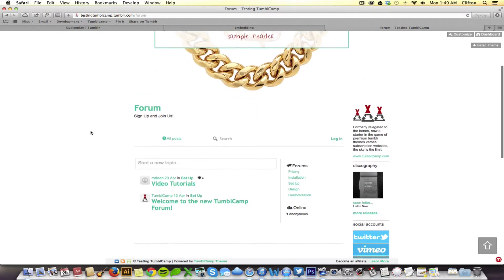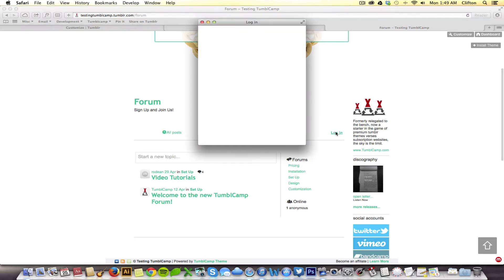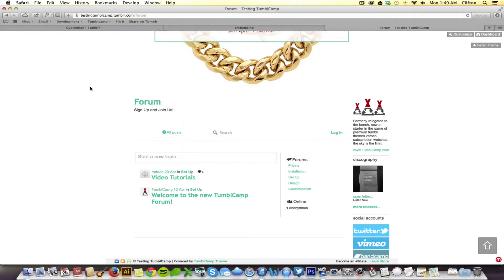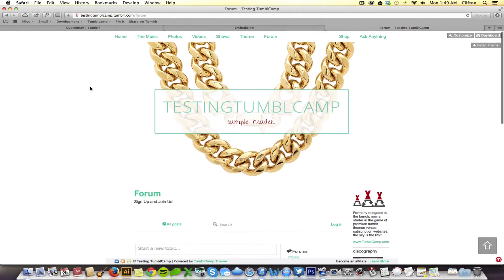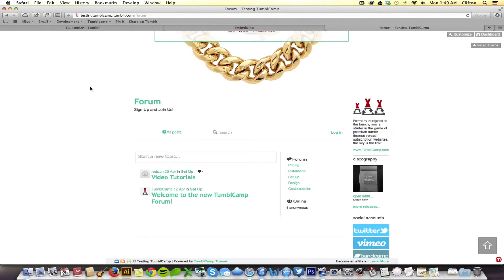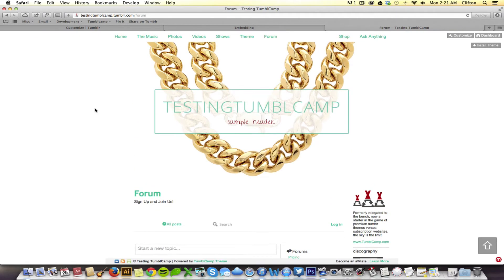If you want to comment on this forum, you can click log in. And it will give you the opportunity to either sign up or log in. Moot is a phenomenal company. I suggest you set up an account with them and create a forum so that your fans can interact with each other and with you on your site.